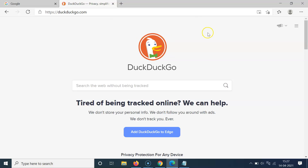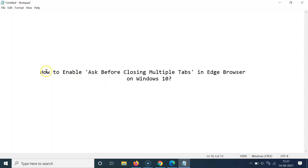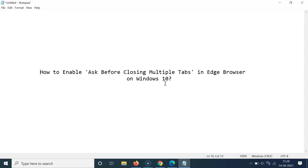That's it! In this way you can easily enable 'Ask before closing multiple tabs' in Edge browser on Windows 10. Thanks for watching — if you like my videos, please support this channel by subscribing. Thanks, bye!